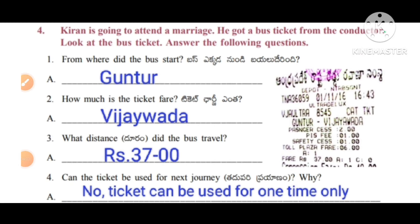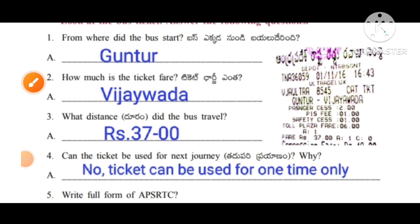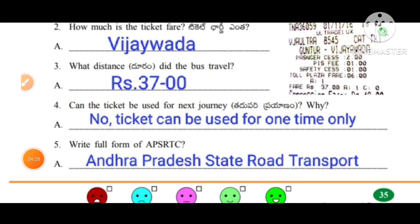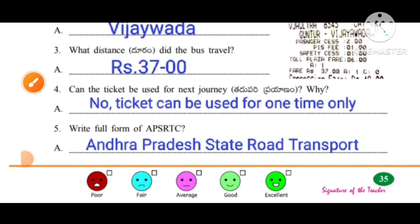Kiran is going to attend a marriage. He got a bus ticket from the conductor. Look at the bus ticket and answer the following questions. From where did the bus start? The bus starts from Guntur. How much is the ticket fare? The destination is Vijayawada. What distance did the bus travel? Distance is not given; you can write the bus fare of Guntur, that is 37 rupees. Can the ticket be used for the next journey? No — the ticket can be used for one time only. Write the full form of APSRTC: Andhra Pradesh State Road Transport Corporation.